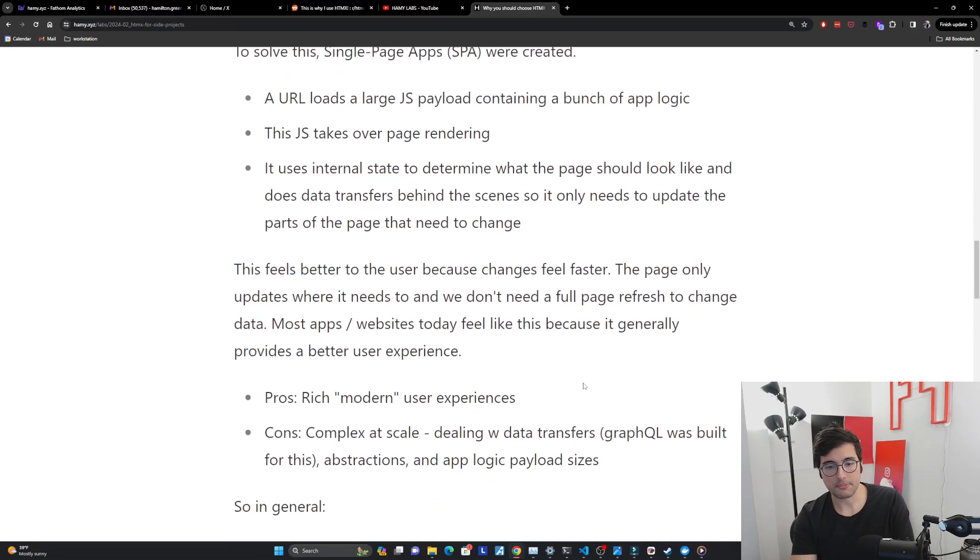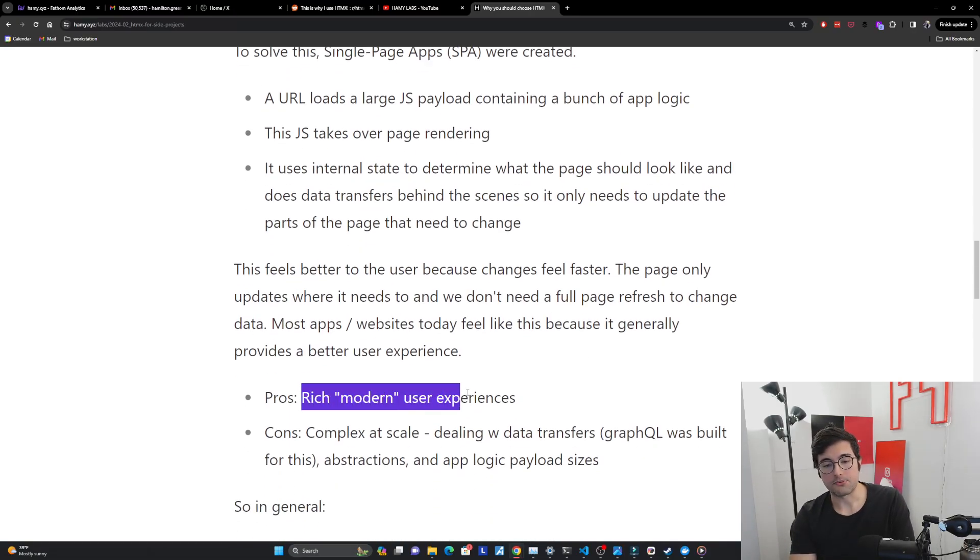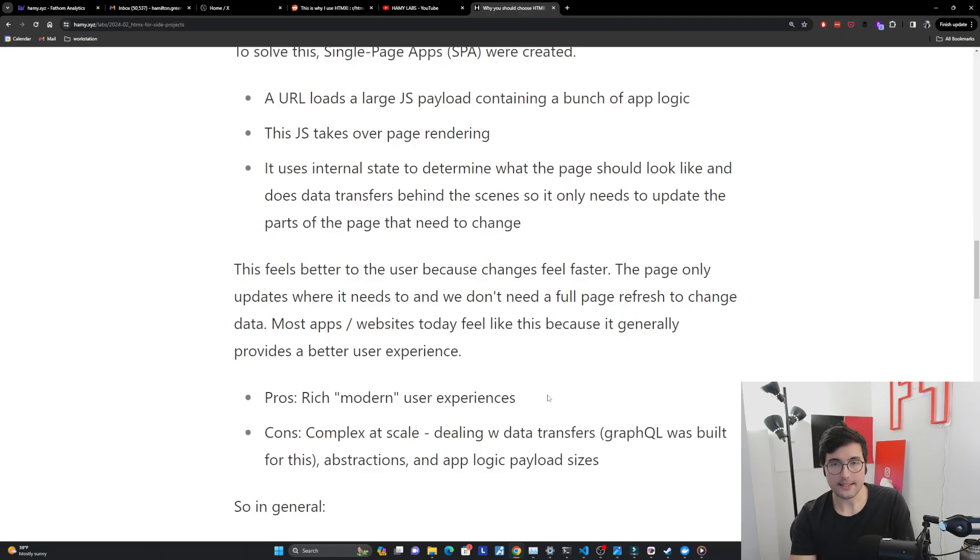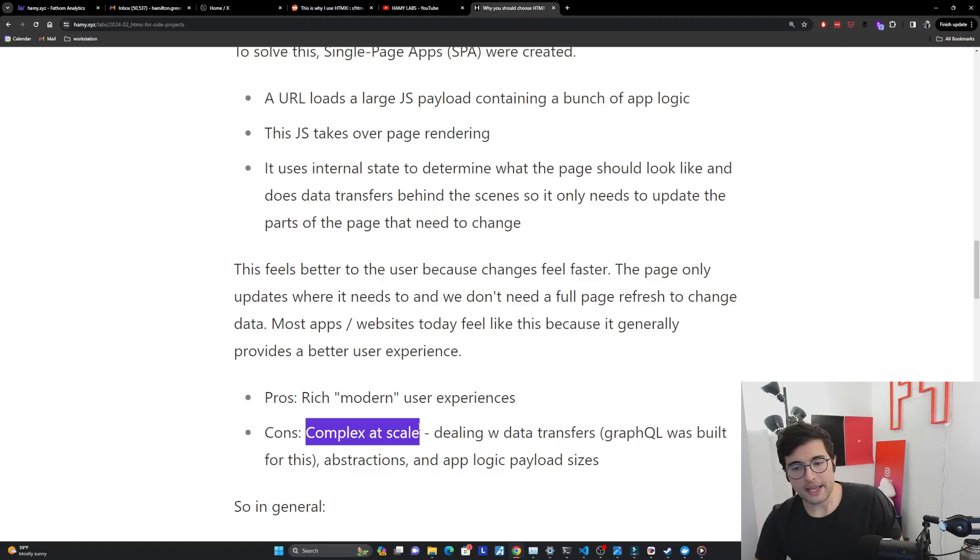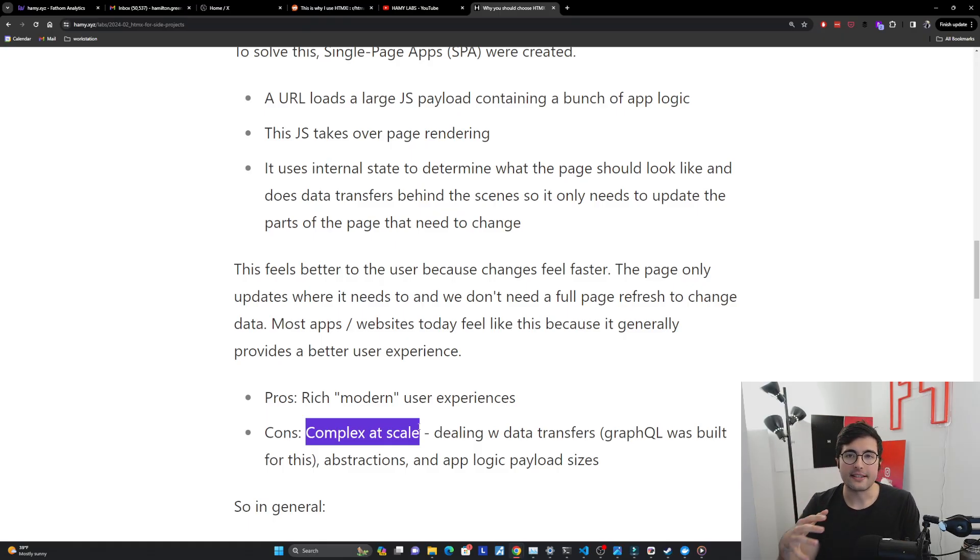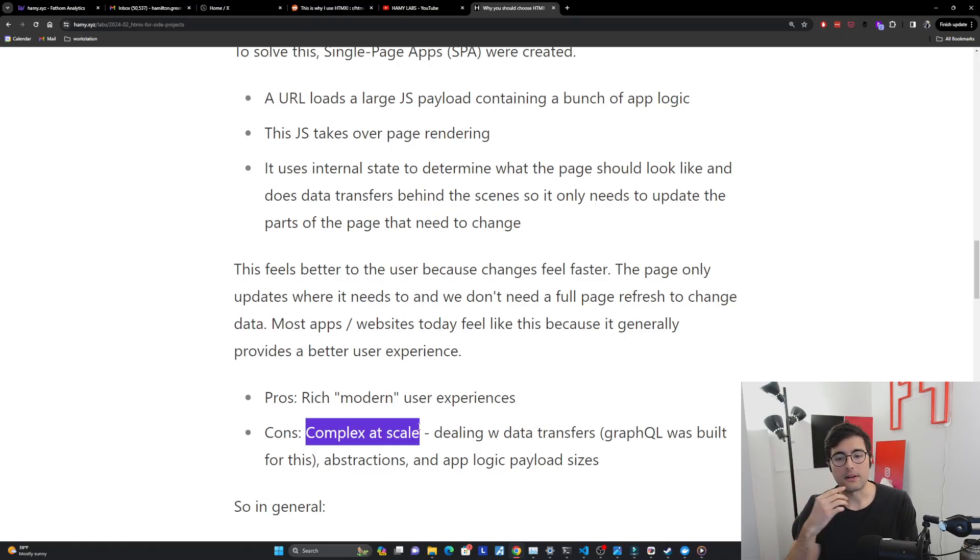And so when you look at the pros and cons, SPAs are able to provide these really rich modern user experiences. Now, this doesn't come without downsides. And really the downside of SPAs is complexity at scale.